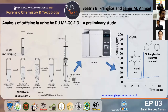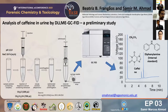However, limited research is available regarding the enrichment of caffeine from biological matrices. In order to optimize the main parameters at play, we employed two optimization strategies.